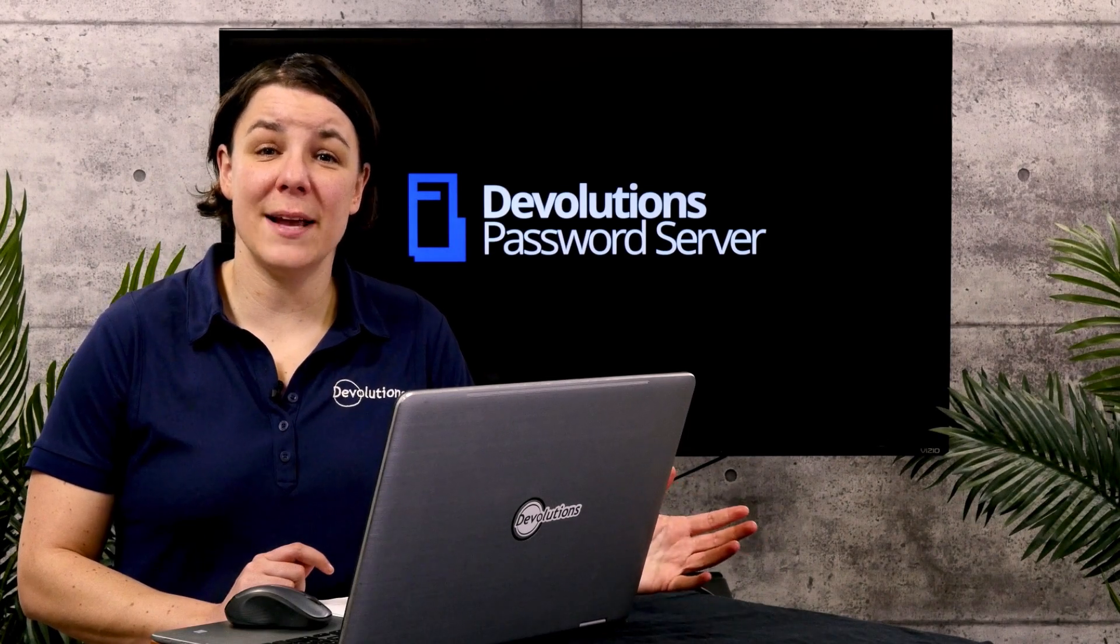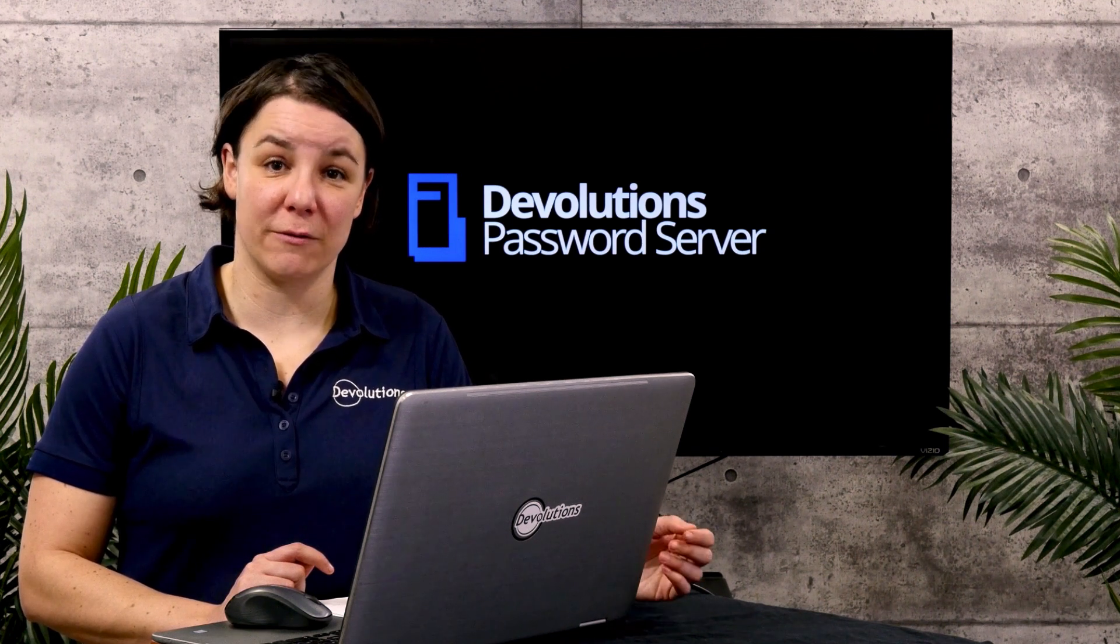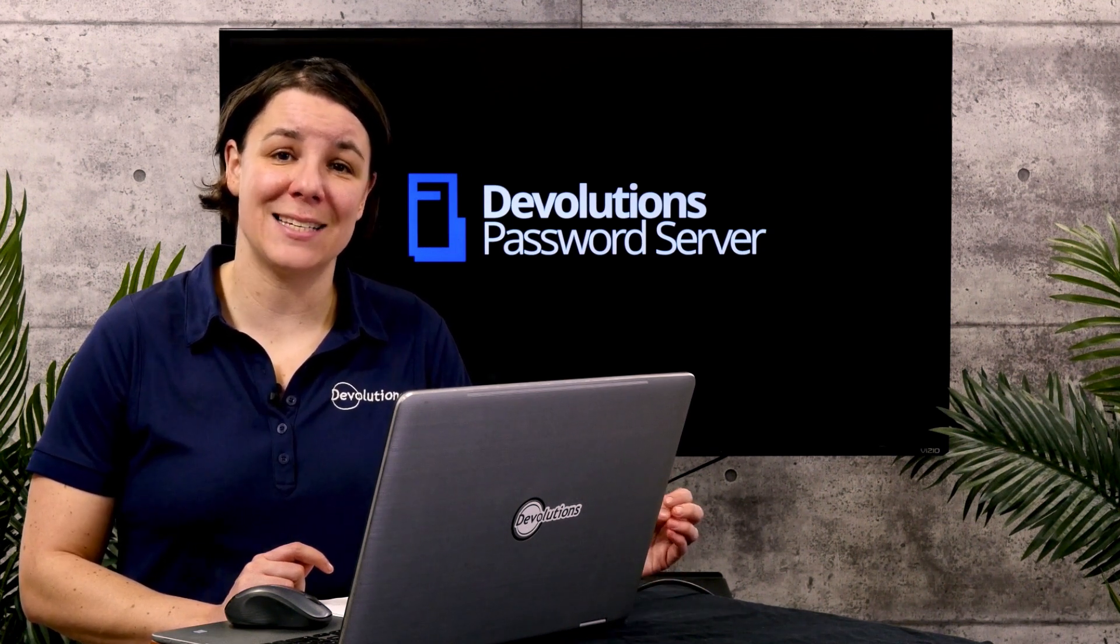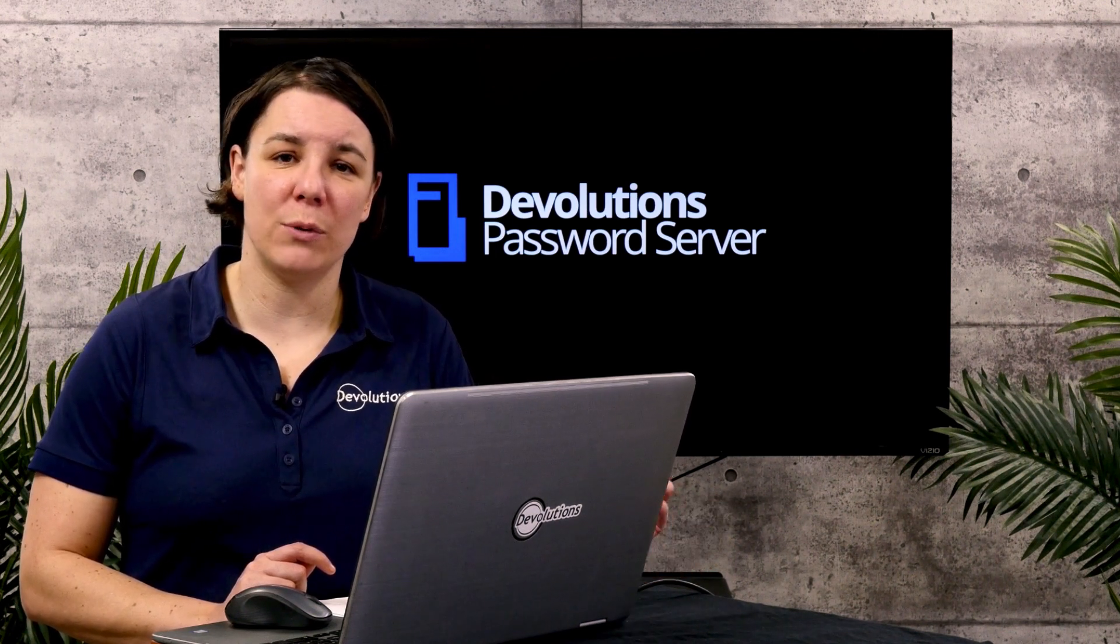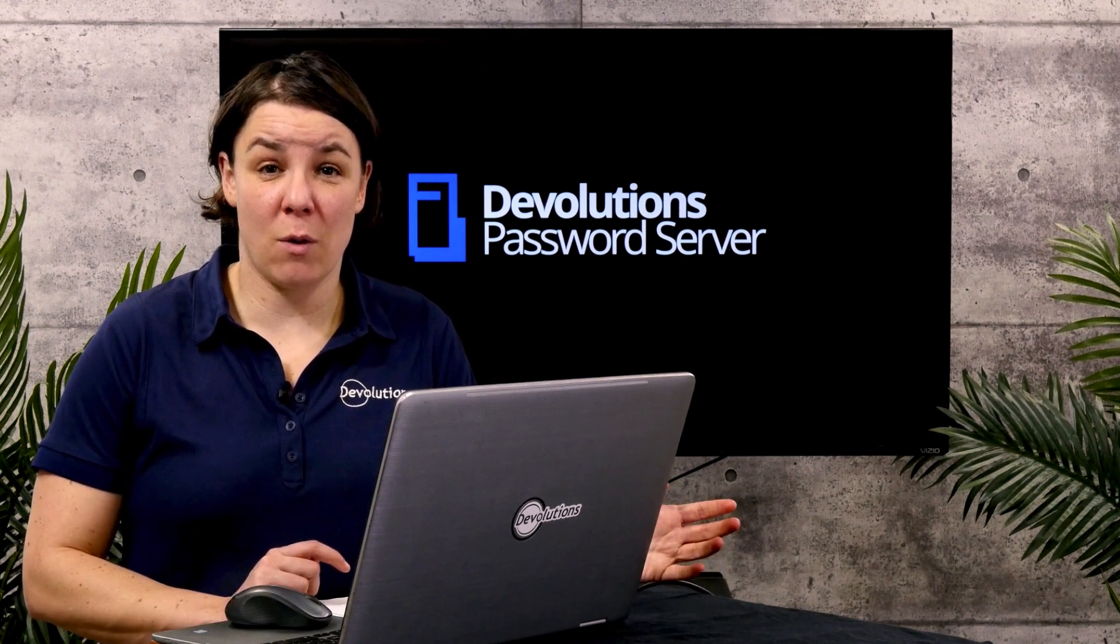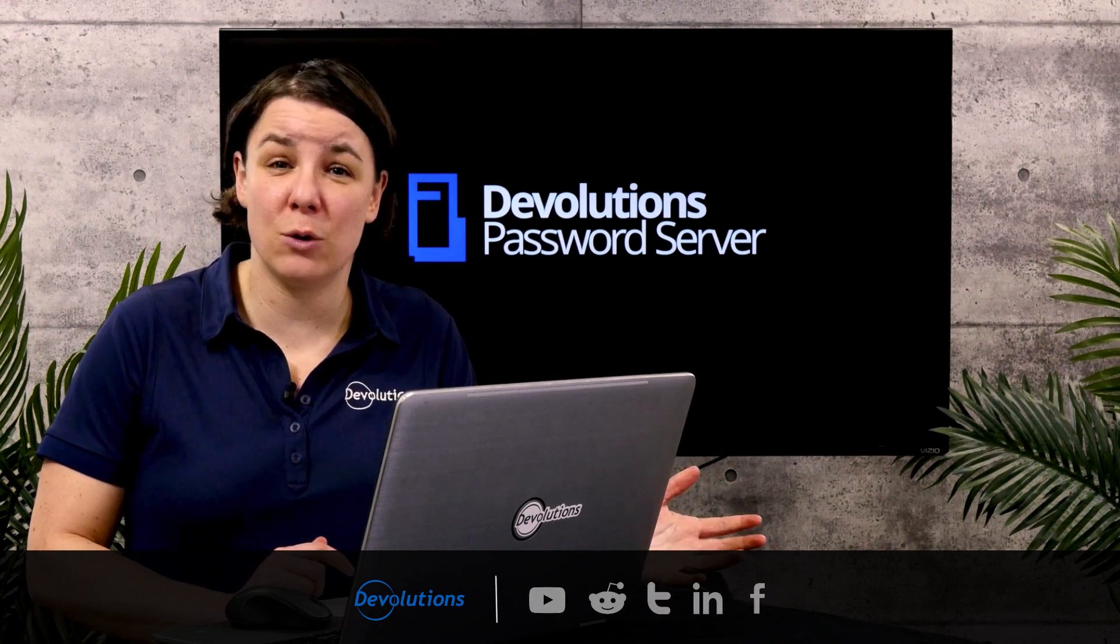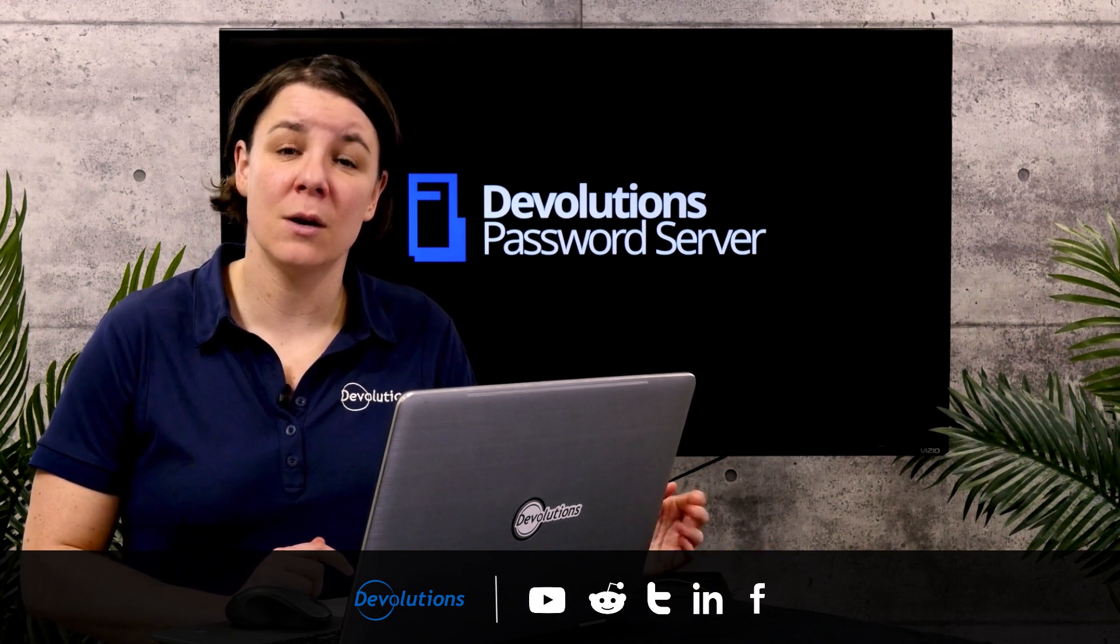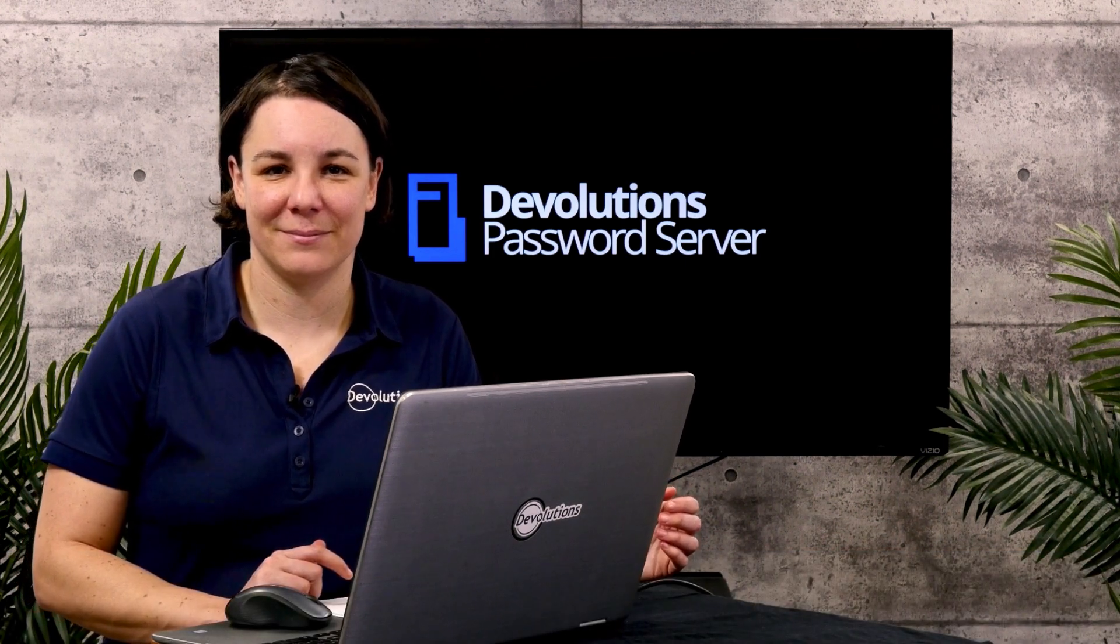Those are a couple of ways that you can set up two-factor authentication in Devolutions Password Server. If you want more information about the nine types of 2FA that are supported, check out our online help. We have information about them all. Links in the description. Thanks a lot for watching. We're always coming out with new videos so why not subscribe to our YouTube channel. If you have any questions, jump into our community on our forum or follow us on social media. Thanks a lot for watching.